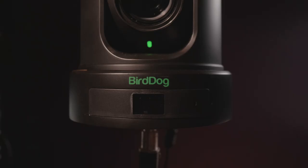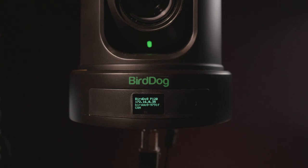I do like this small display here on the P120 which when it boots up it shows the camera name and the IP address of that camera. Super handy for troubleshooting during setup.